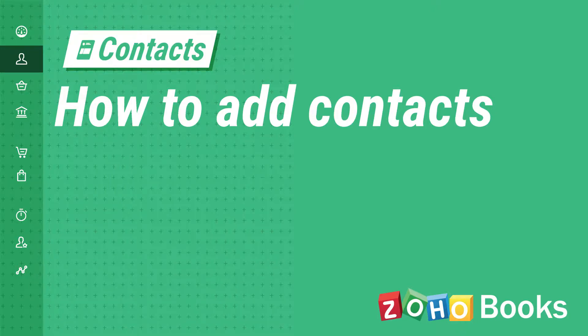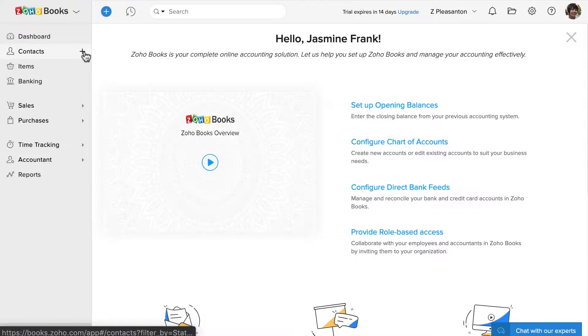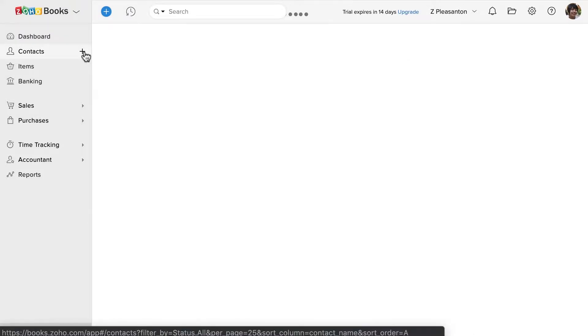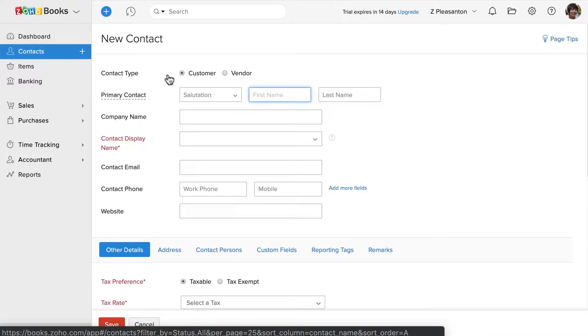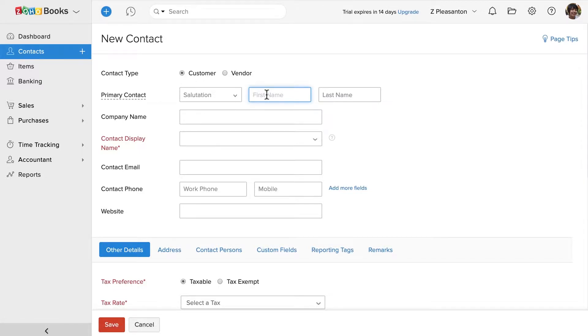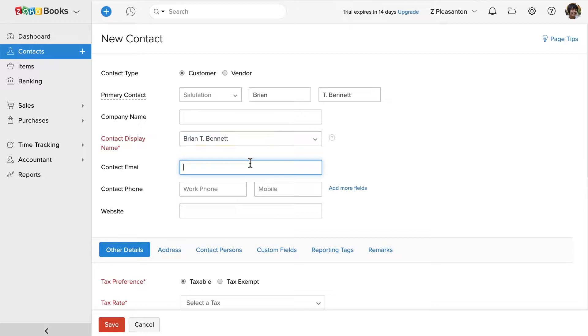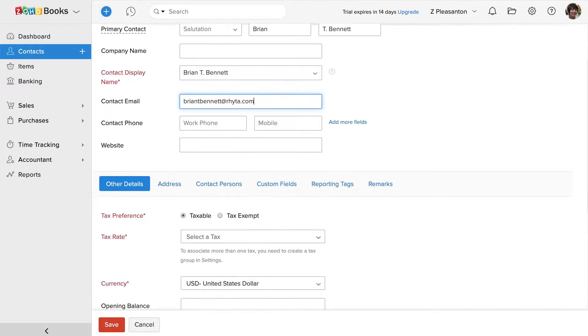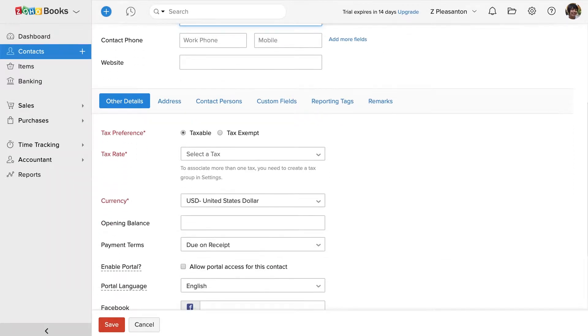To add a new customer, head to the contact section and click on the plus new button. You can choose the contact type here. Enter the first name and the last name. Contact display name will be automatically generated. You can edit them if you want. Enter the contact's email address and fill up the other fields.